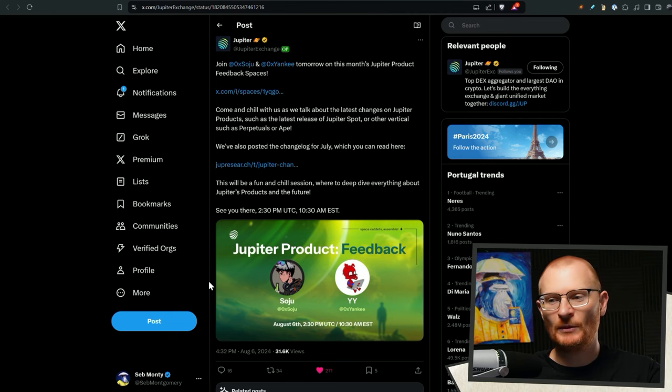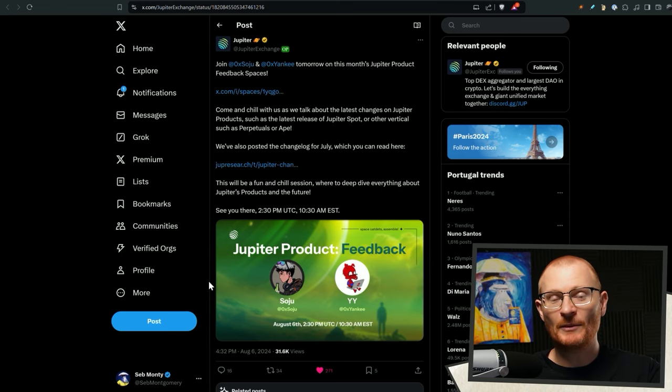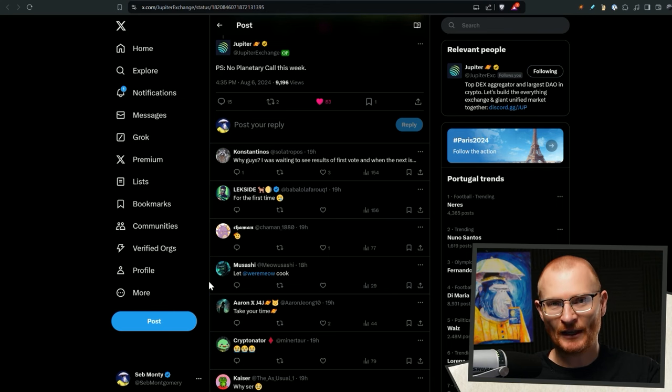Later today, 2 p.m. UTC, there'll be a spaces with the Jupiter exchange team. It's not going to be a planetary call this week. It's just going to be a spaces. So the planetary call is canceled.